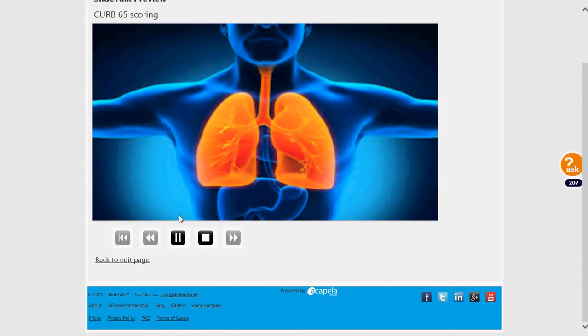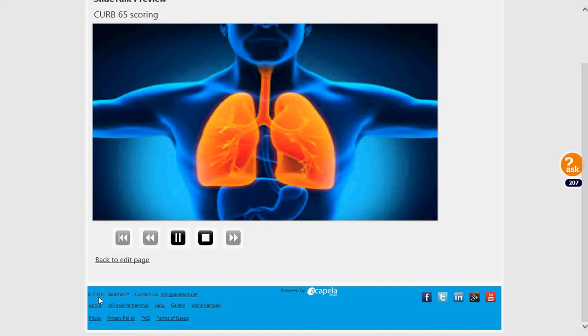Hi, pleasure to see you again. Today we will talk about how to assess mortality associated with community-acquired pneumonia. But before that, we will talk about why we care so much about pneumonia.